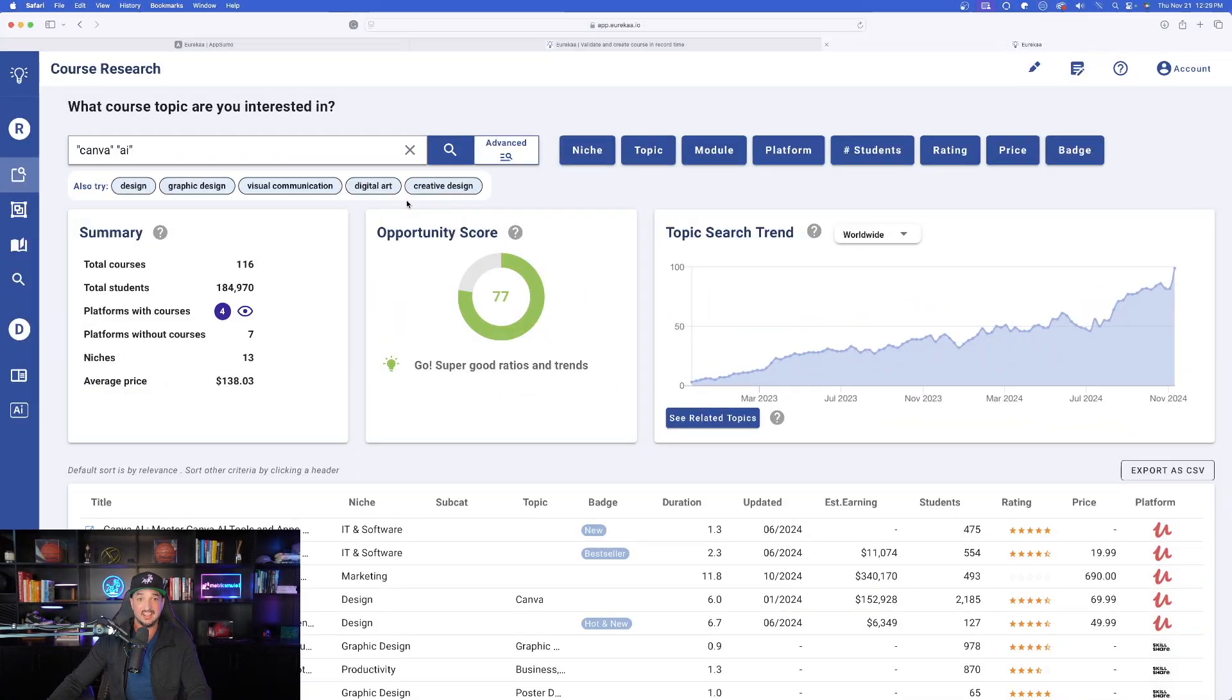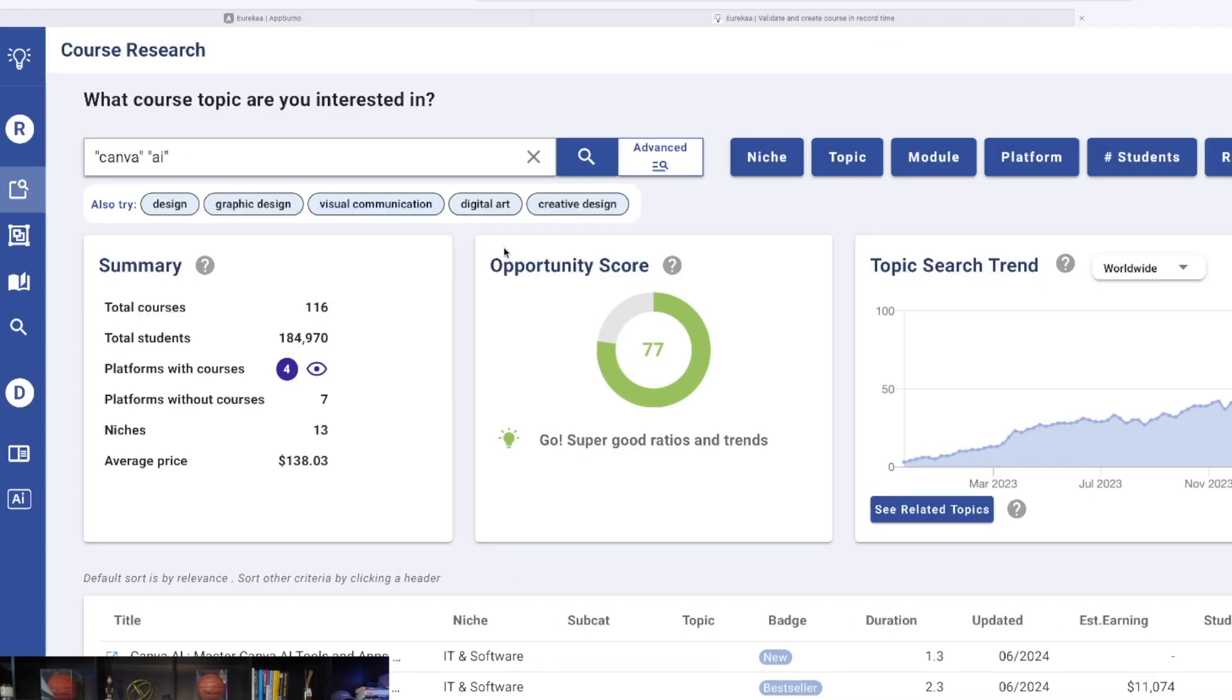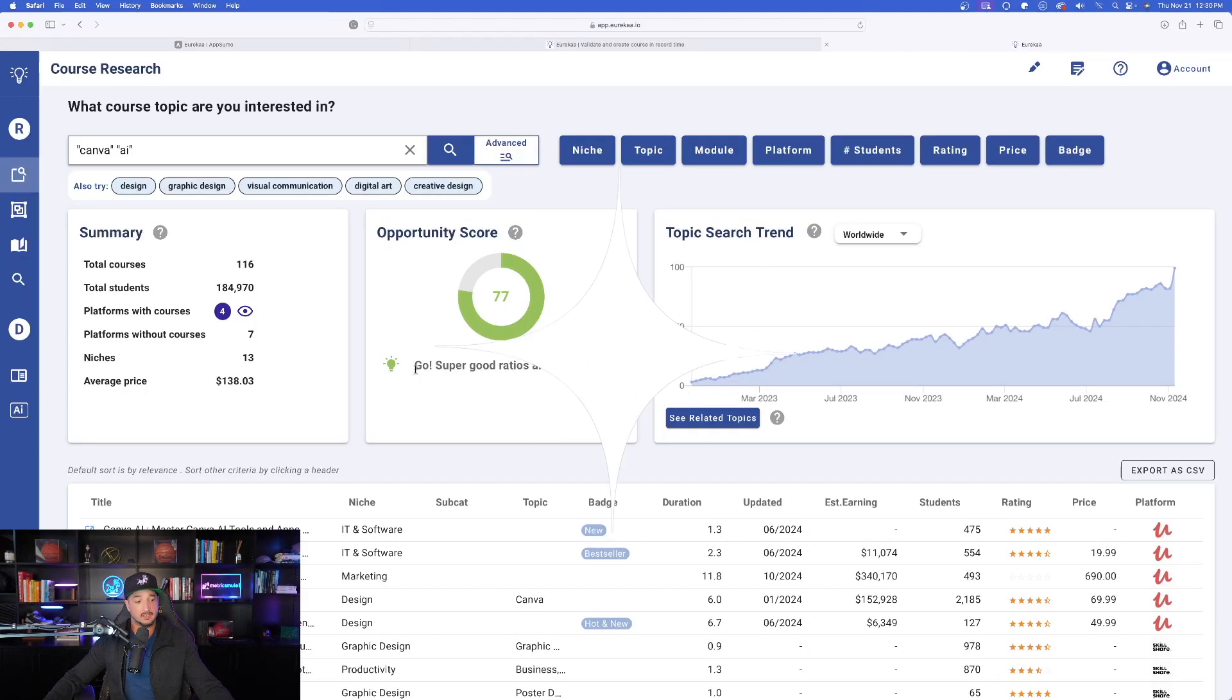Now look at my opportunity score. It tells me go super good ratios and trends, which that's good news for me because starting in just a couple of months, I'm going to have these amazing Canva AI courses for all of you to use. All right.